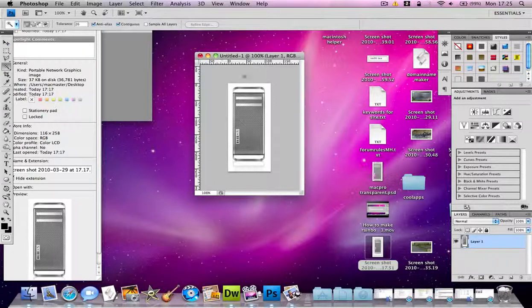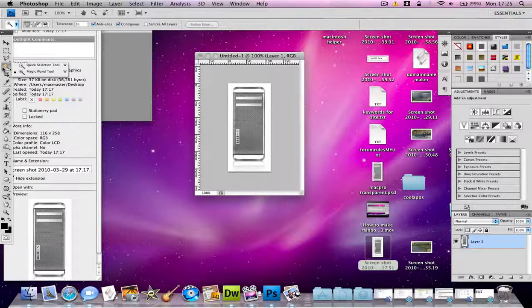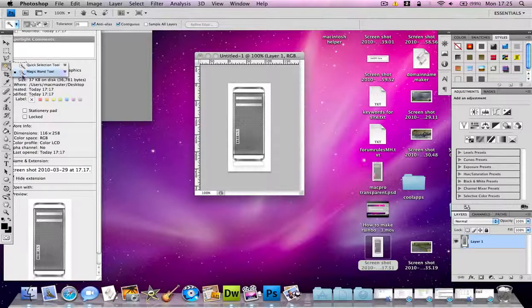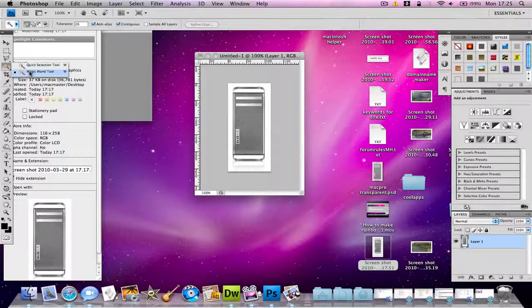First of all, when you've got it imported you need to click on the magic wand tool. Click on it for several seconds and select the magic wand tool if the quick selection tool is selected.